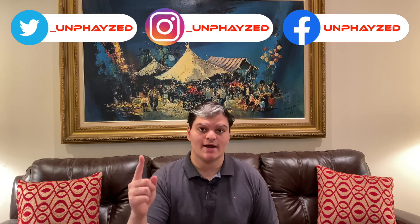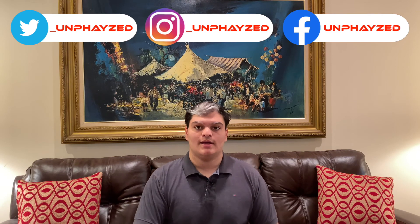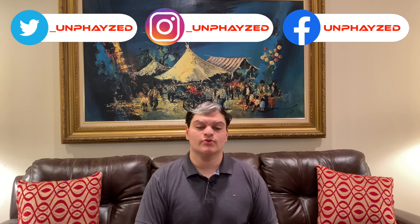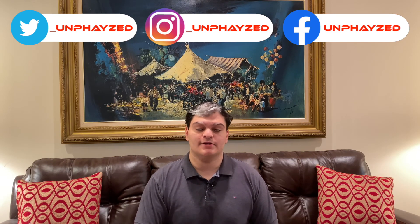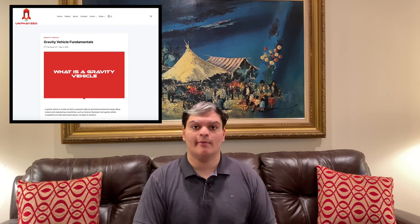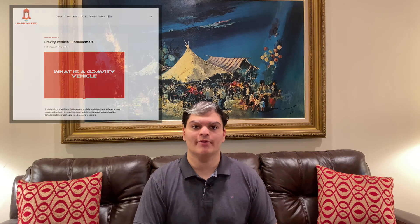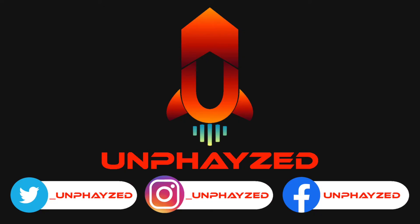And you can follow me on social media, links are on the screen right now and I'll also leave a link in the description below to take you to one of my posts that will help you learn more about gravity vehicle as a whole. And that's all for today guys, stay unfazed.